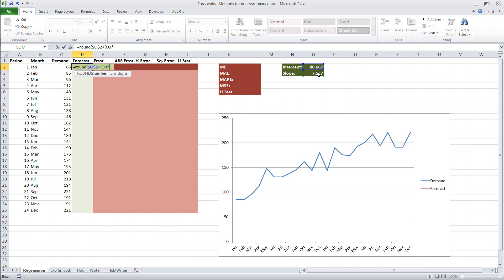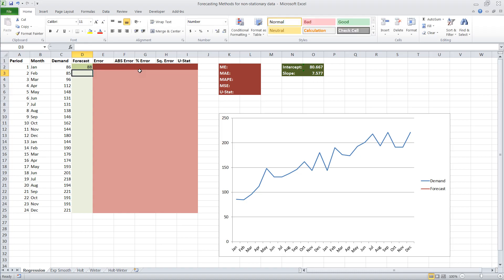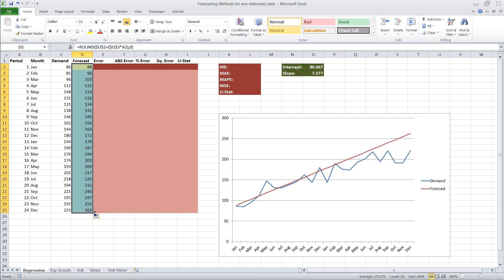Then we add plus slope times the period number. For the slope reference we also hit F4 to make sure it stays fixed when we copy the formula down. We close the ROUND function parentheses and that's our complete regression equation. Now all we need to do is copy it down, and on our graph we can see a straight-line forecast for two years of data. It fits the first year a little better than the second year because the slope changes slightly in the second year.